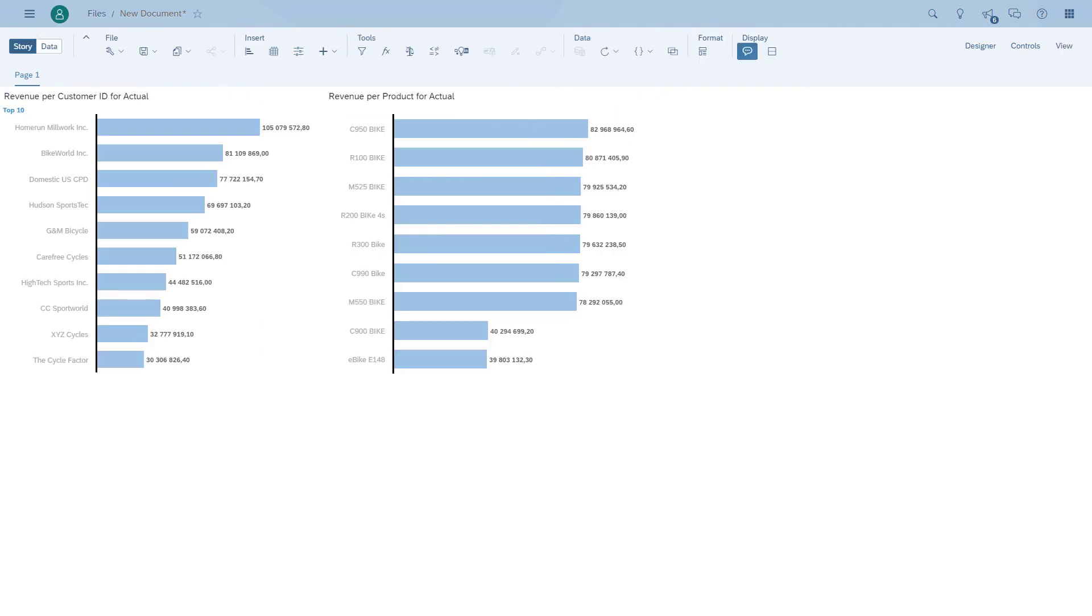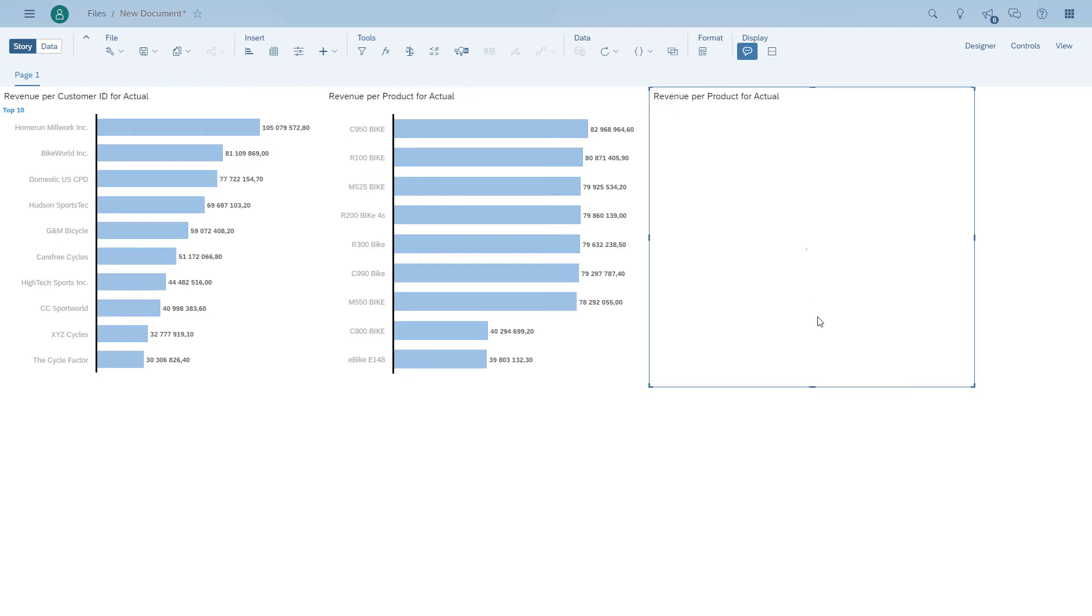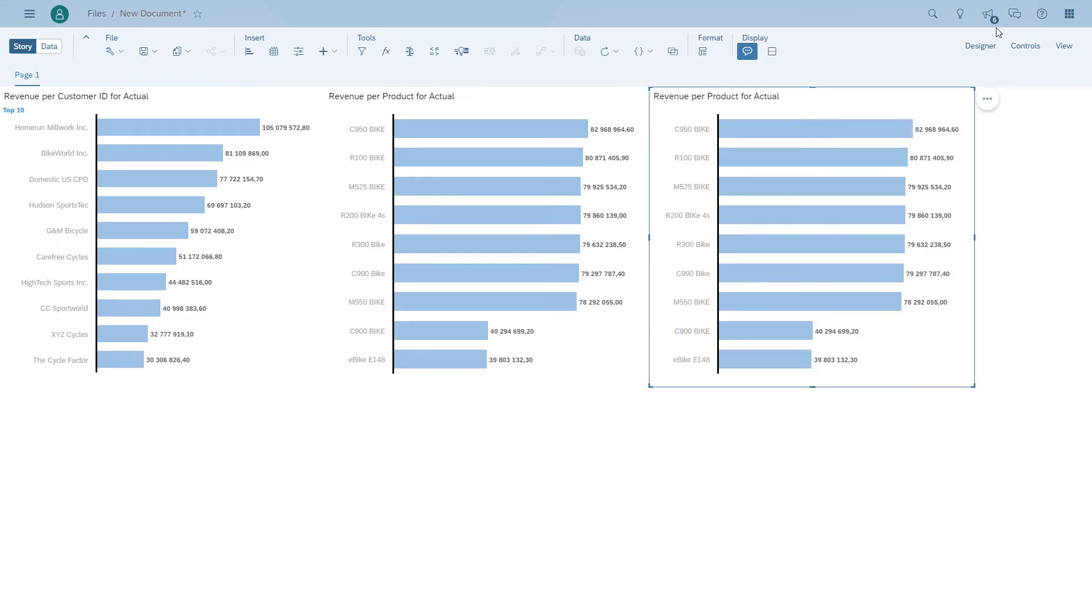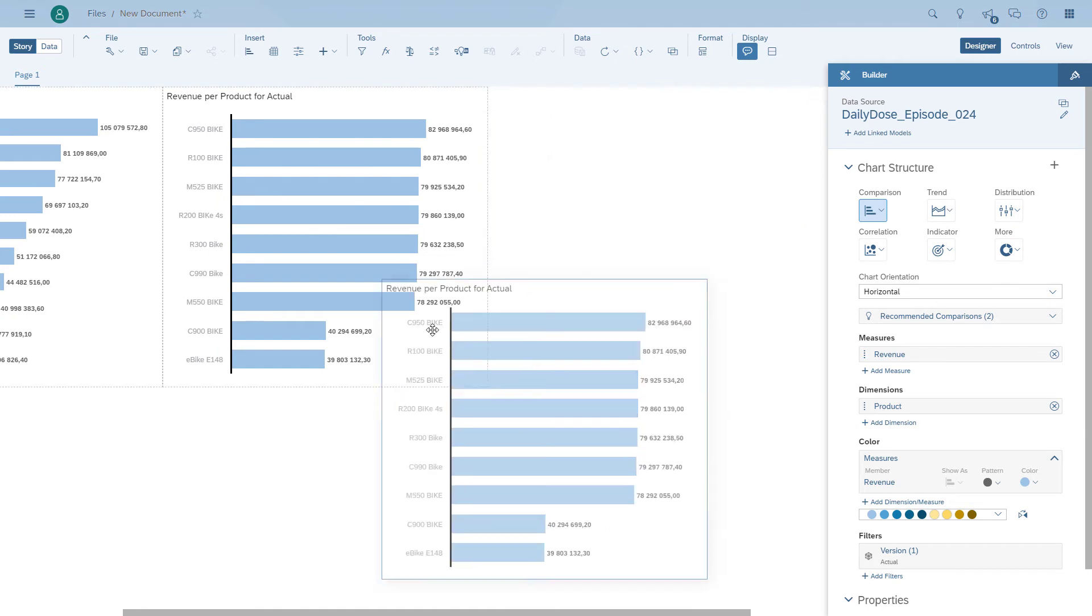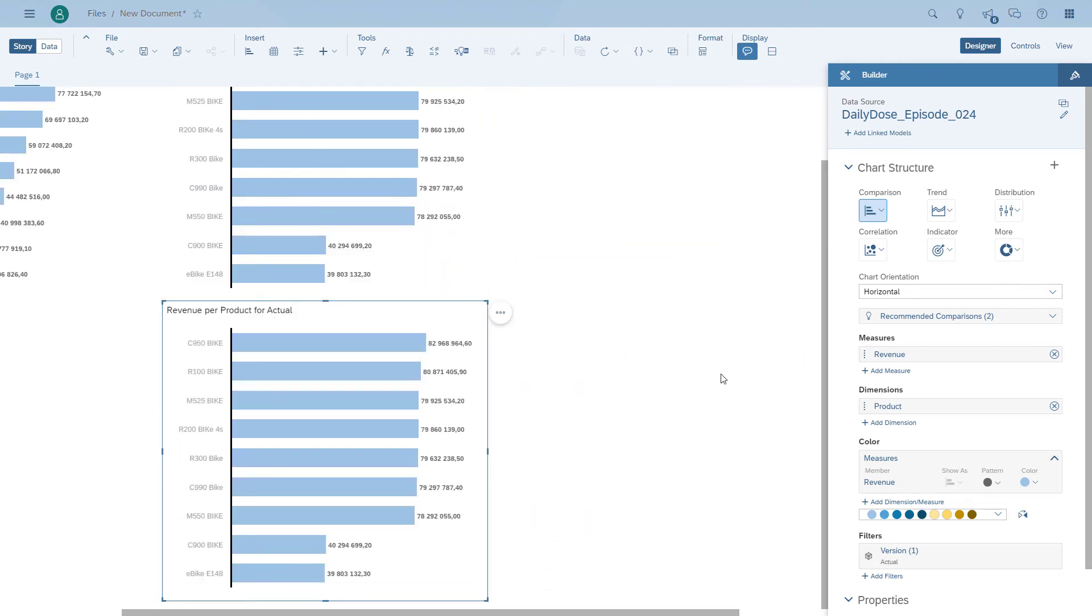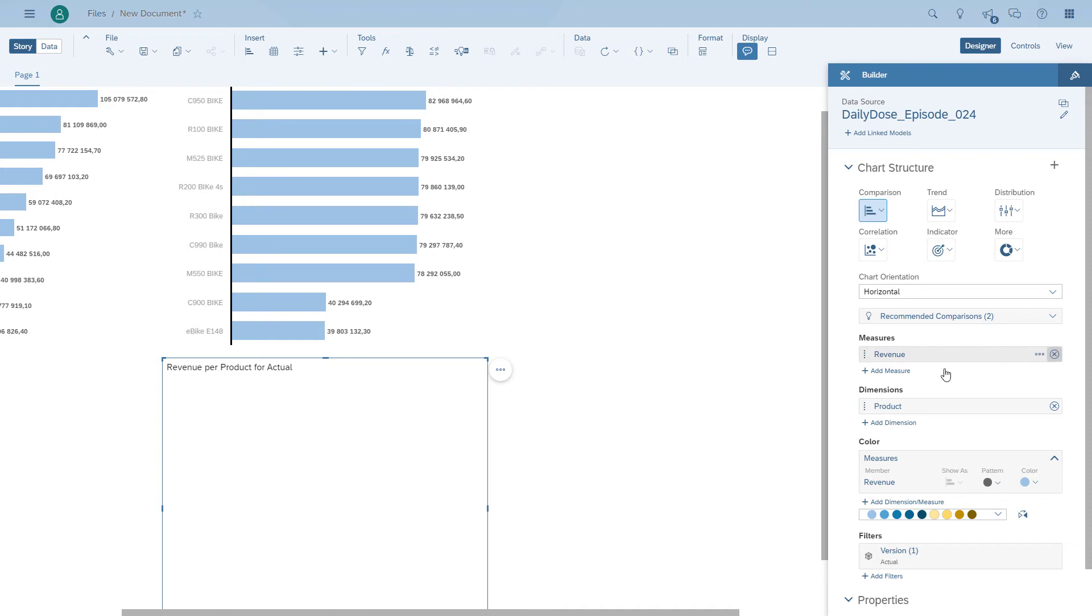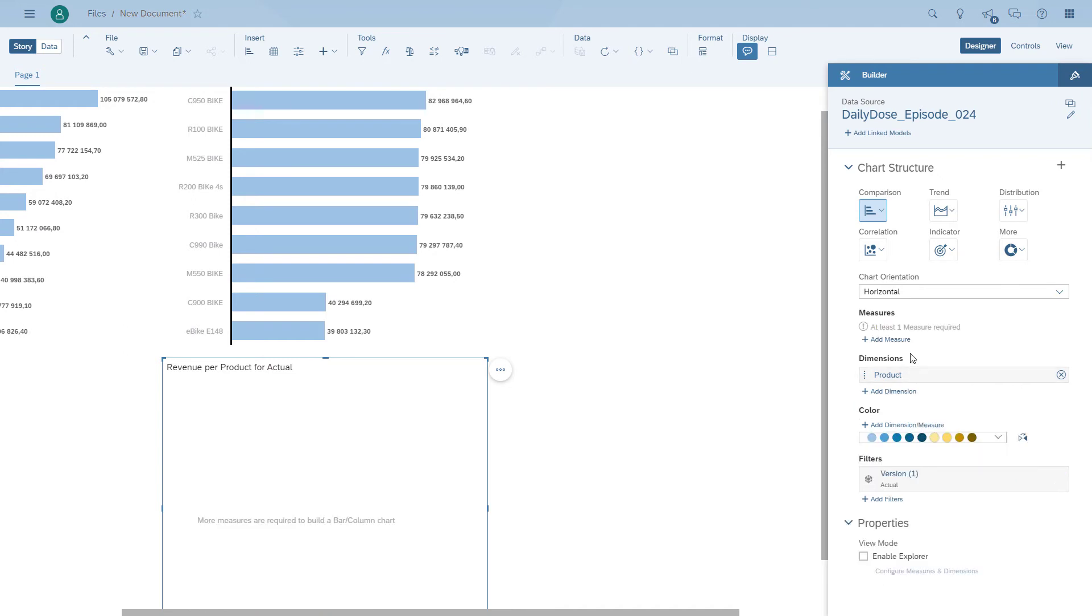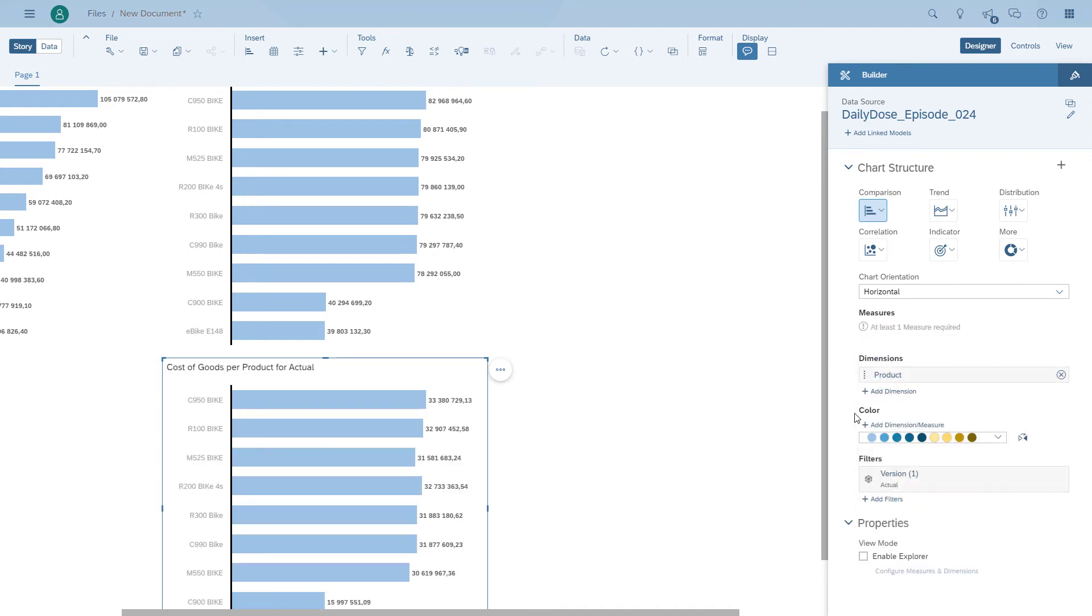Let's go back into edit mode and put in a third chart. We're going to make a copy of the chart again. This time, instead of the revenue, we take a look at a different measure. We use the cost of goods, and we're going to take the product dimension out and put in the product category.